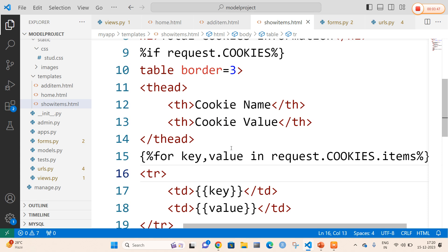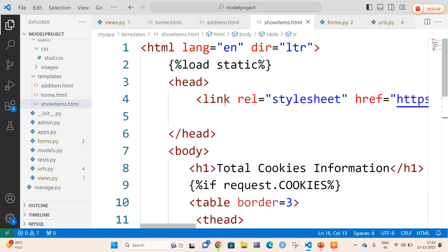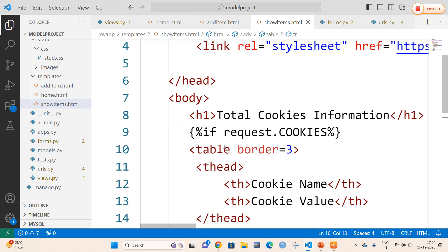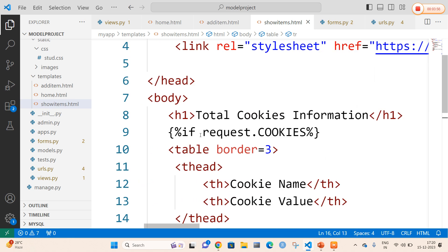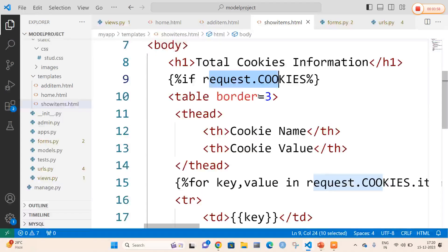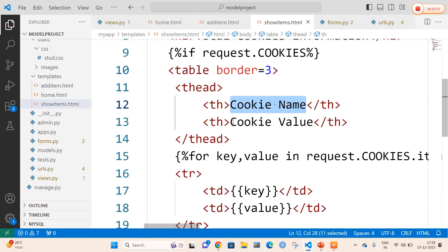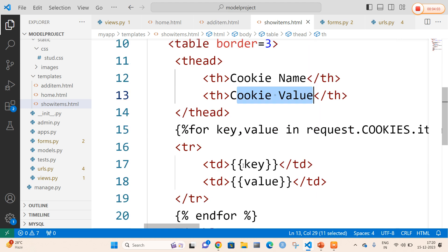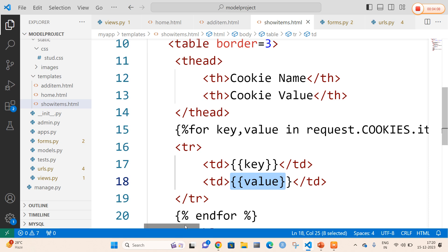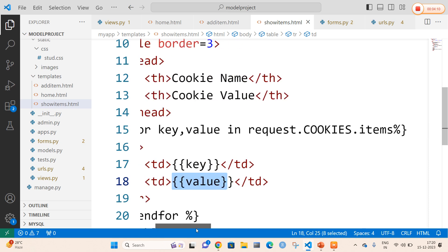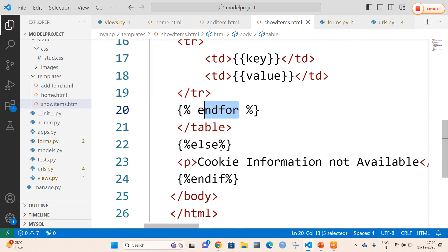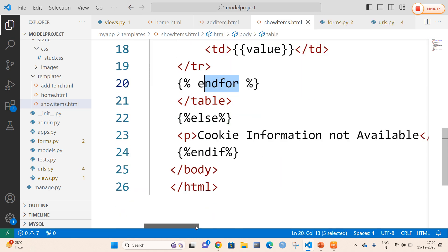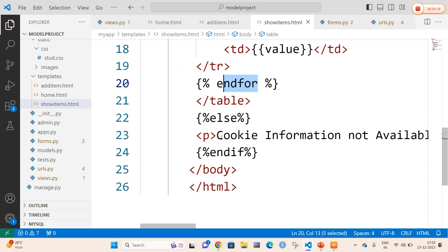In show_items.html I am going to display the data entered by the user. In the body tag I am going to print a message called 'Total Cookies Information'. If the data is successful, I am going to retrieve it in a table with headings cookie name and cookie value. The values are retrieved using Django's template variable concept: for key, value in request.cookies.items. If data is not entered, a 'Cookie information is not available' message will be displayed.